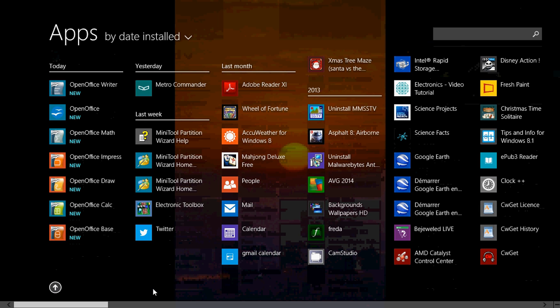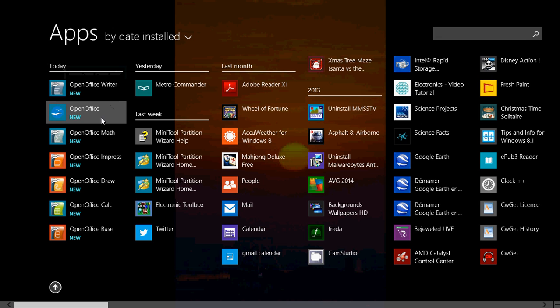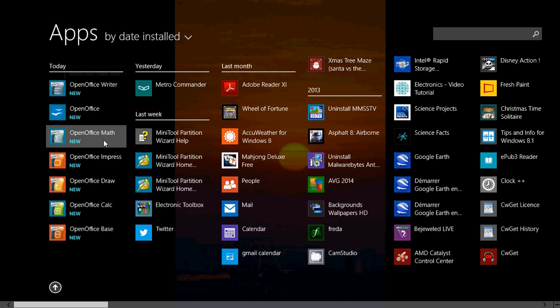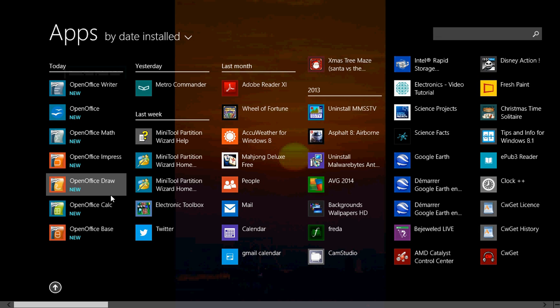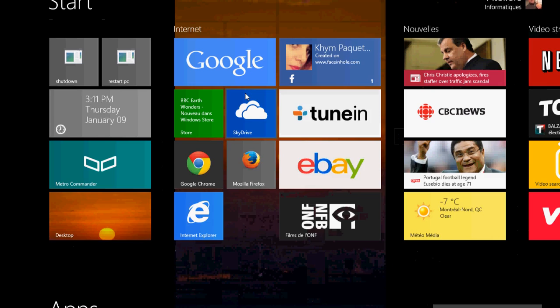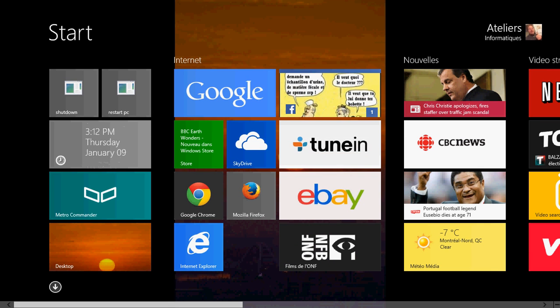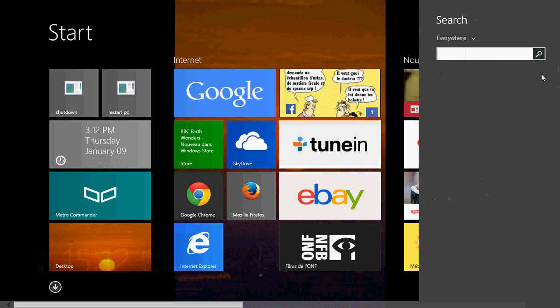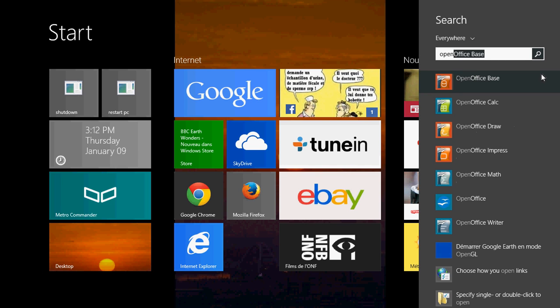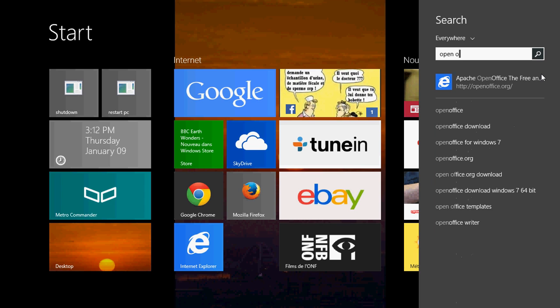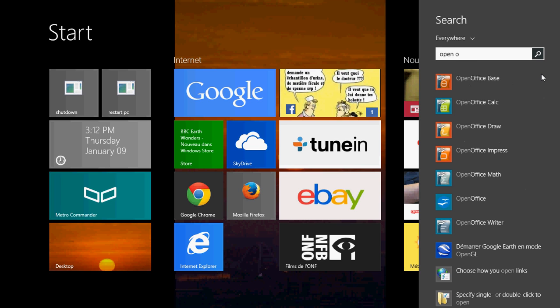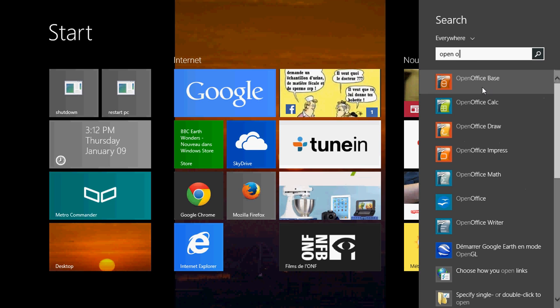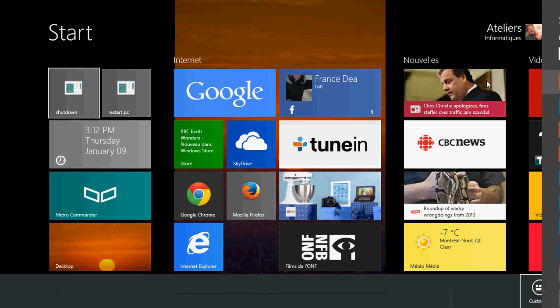So if you click that little arrow on the start screen, you should see OpenOffice Writer, OpenOffice, OpenOffice Math, Impress, Draw, Calc, Base, somewhere. You can also search for it in the charms bar by clicking the search and just typing OpenOffice. And you'll see OpenOffice show up the different options of Office Base, Calc, Draw, et cetera.